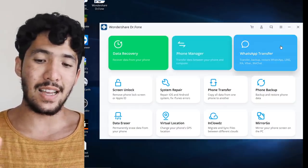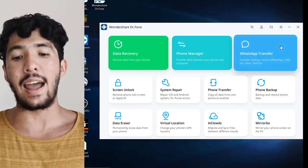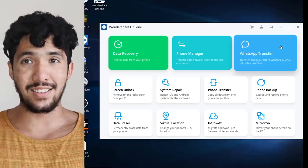WhatsApp transfer: transfer, backup, and restore WhatsApp, Line, KiK, Viber, and WeChat. This software is a must-have for everyone. If you want to download it, please leave a review — the links are in the description below. Thank you so much, and enjoy the video.